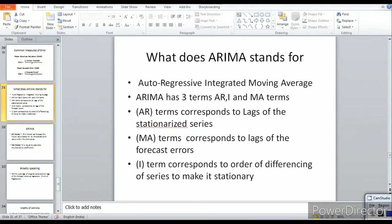The AR term corresponds to lags of the stationarized series — that means once the series is stationary, only then we define the AR term. The MA term corresponds to lags of the forecasted errors, not the lags of the original series. Error is actual minus predicted. The I term corresponds to the order of differencing of the series to make it stationary.